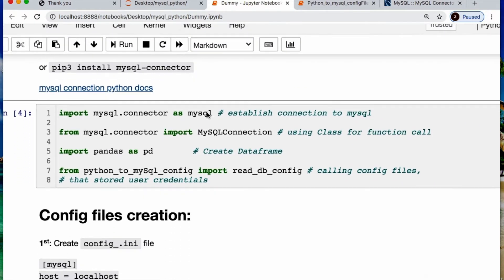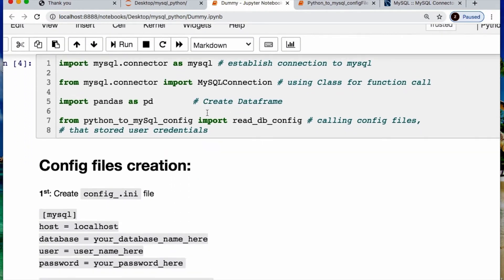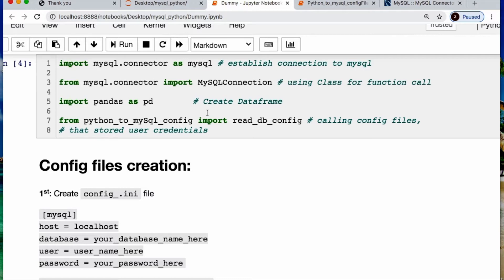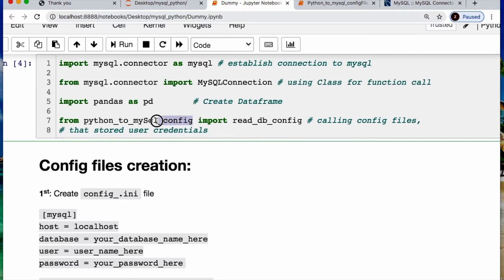Then we're going to import mysql.connector. Then from mysql.connector import MySQL connection. Import pandas. For me, I created a file called Python to MySQL config with a function called readdbconfig.